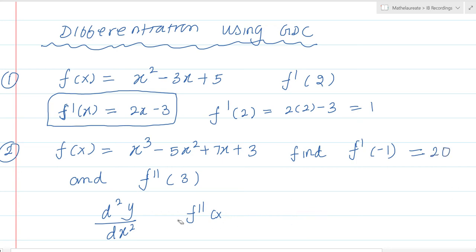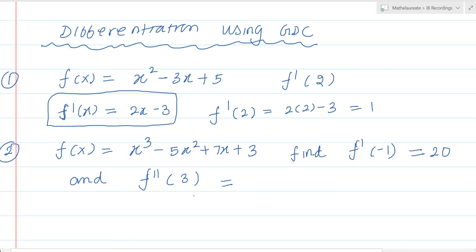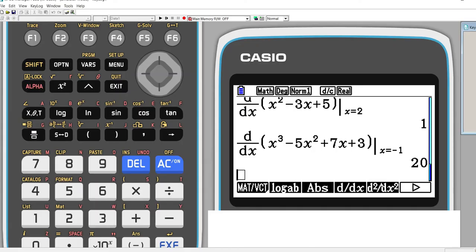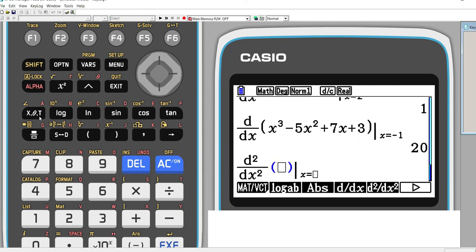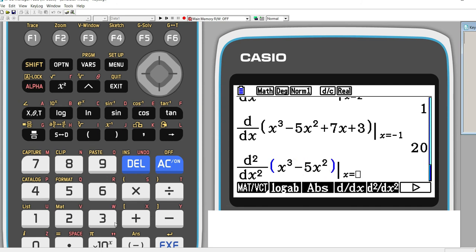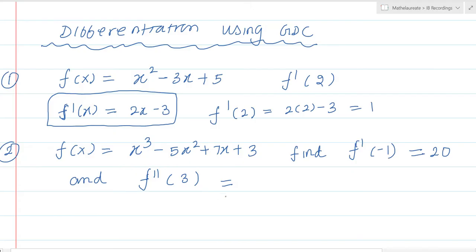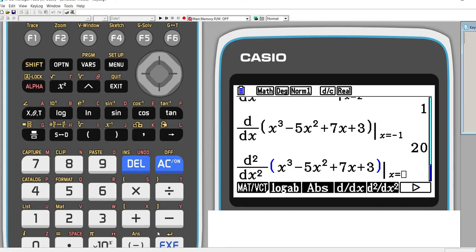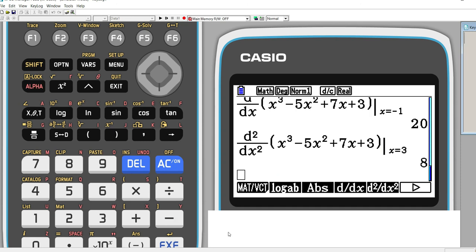Similarly, let us find the double derivative f''(3). Use the same function but choose the option for double derivative. Feed the whole function x³ - 5x² + 7x + 3. This time at the point x = 3 we are finding the double derivative, which is d²y/dx². Feed x = 3 and you will get the answer, which is 8.